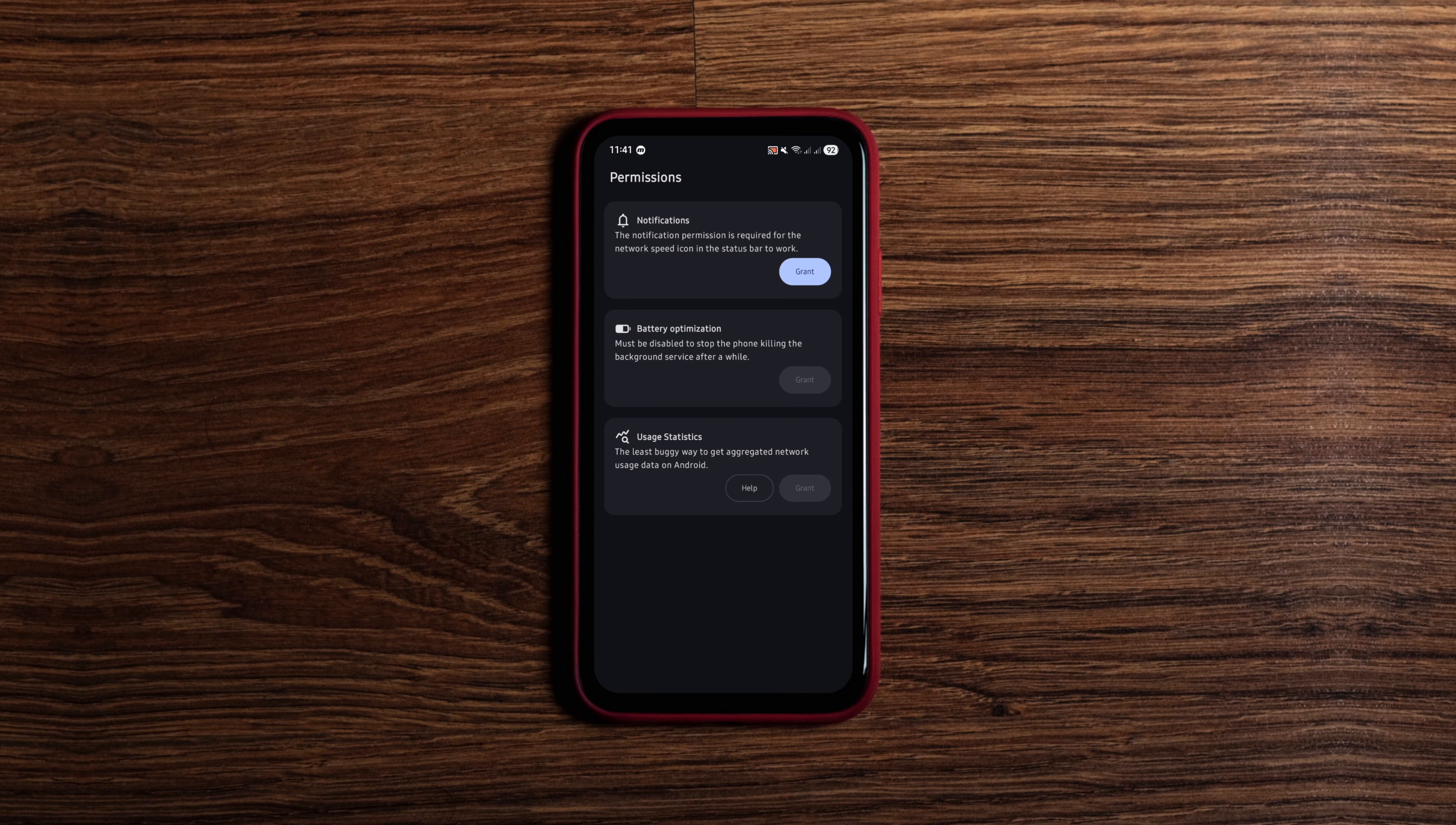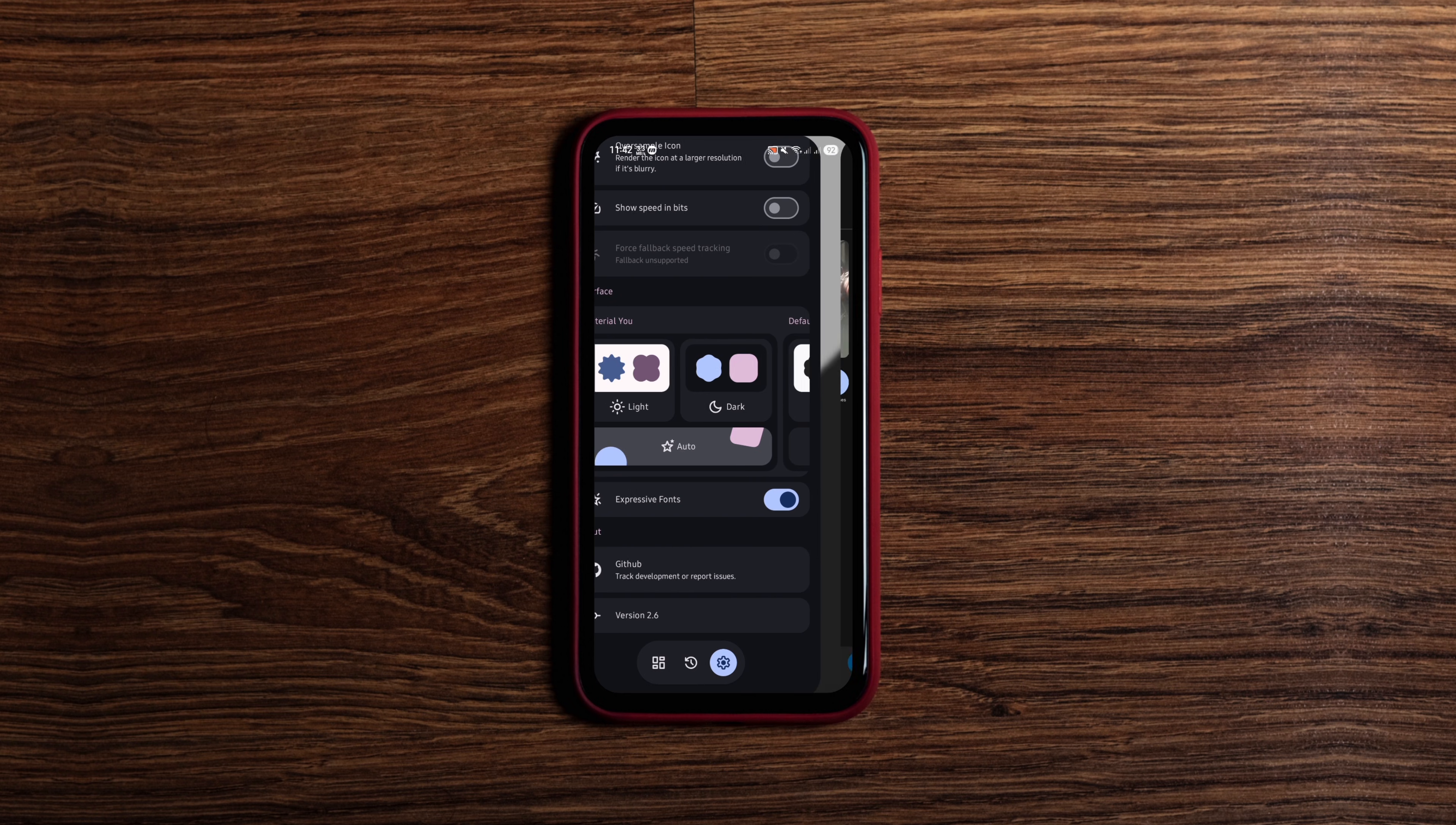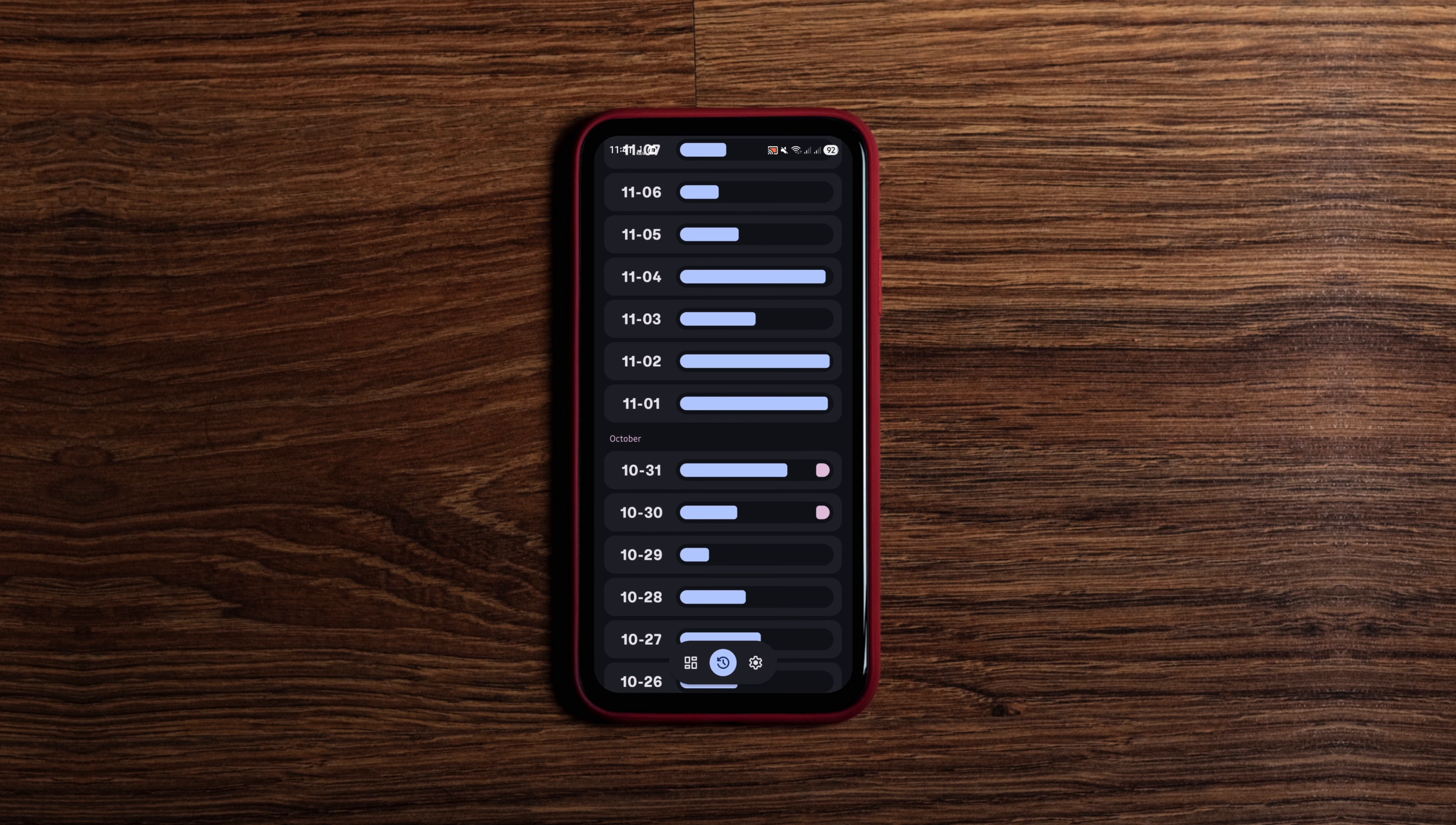The next one is a minimalist, open-source network tracker for Android that shows you real-time internet speed and data usage. It's super lightweight, uses few permissions and runs with minimal battery drain. The UI is clean and expressive. You get nice charts and history logs so you can see when data spikes happened.